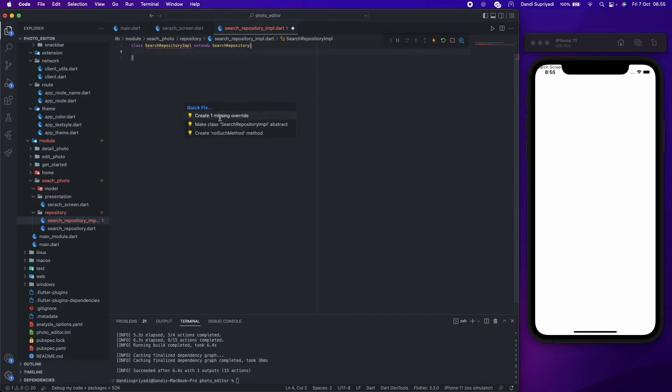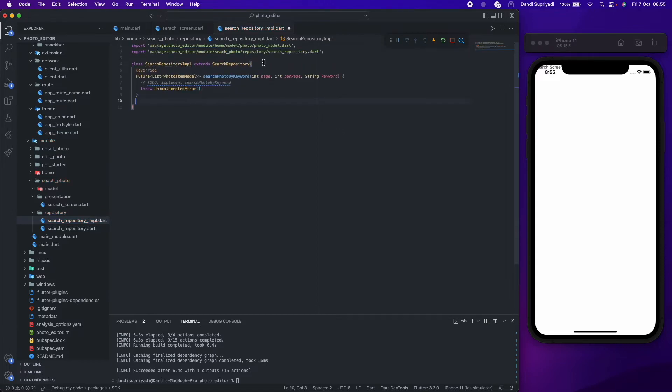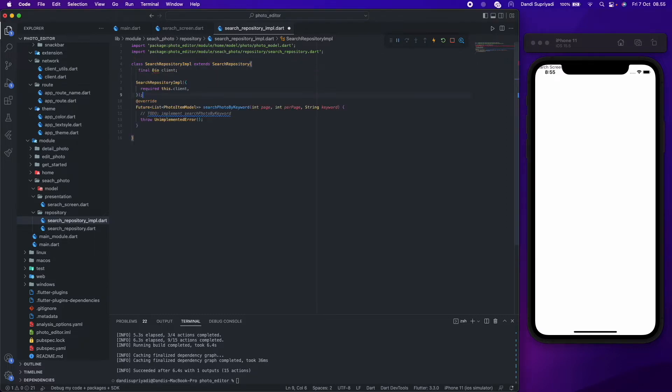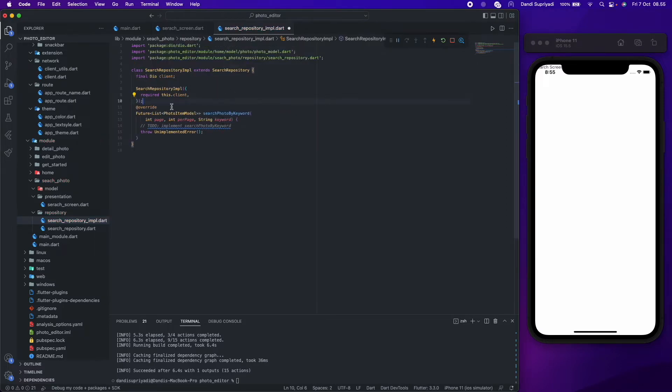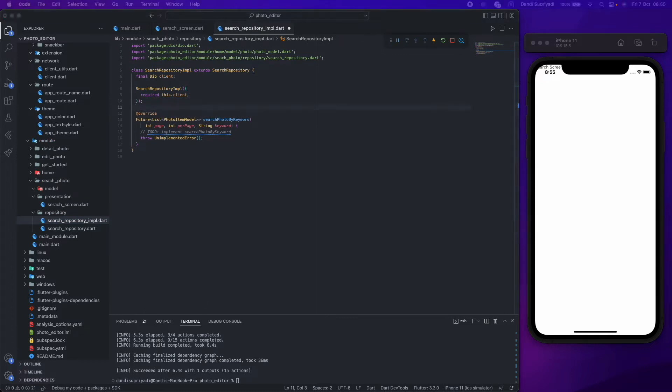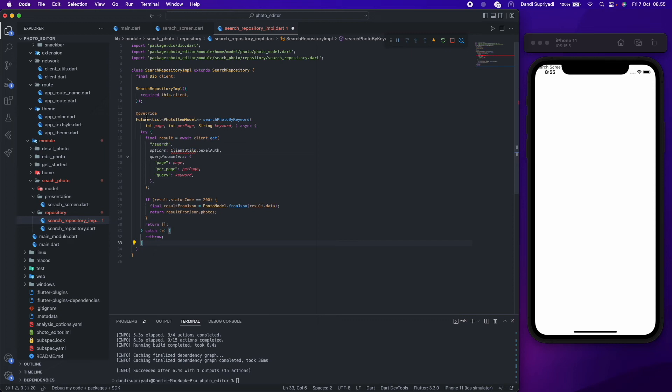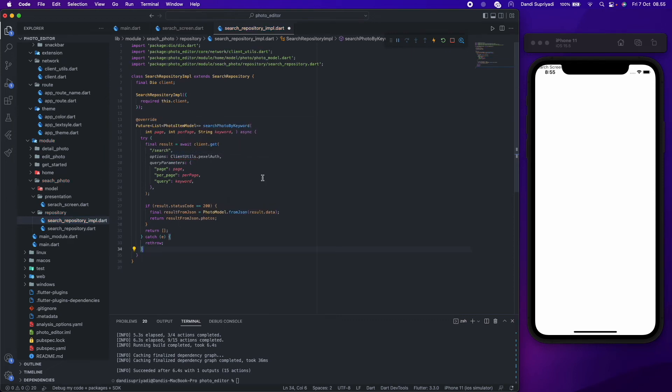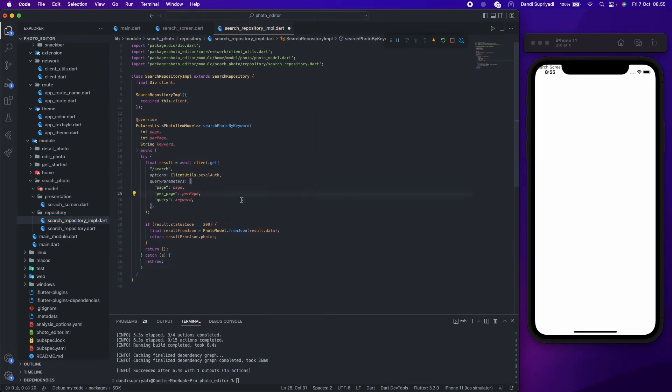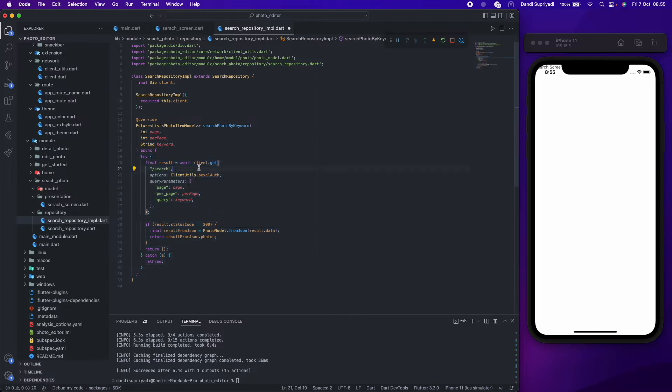The repository implementation needs an HTTP client, so we pass it via constructor. For the search function, we will use try-catch so if anything goes wrong we can re-throw it. In our bloc, we will use async and await in this search function. After we get the result from the backend or REST API, we will return the list of photos that we get.